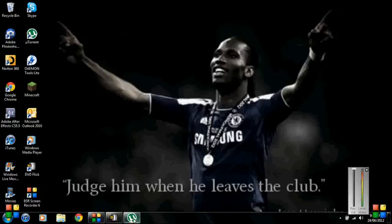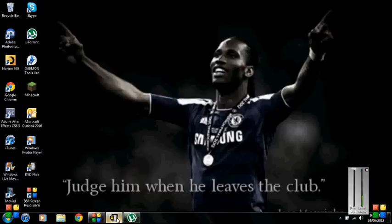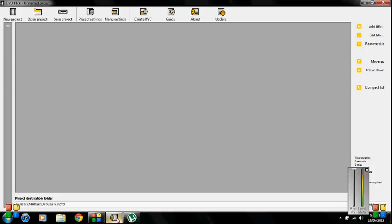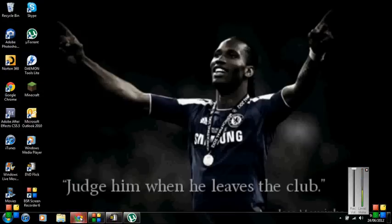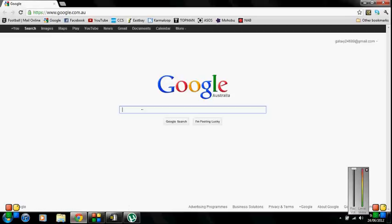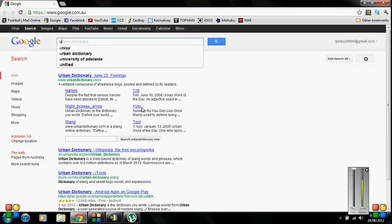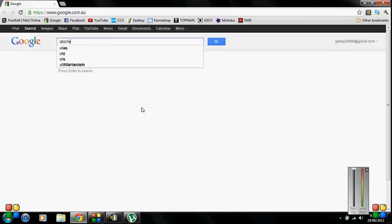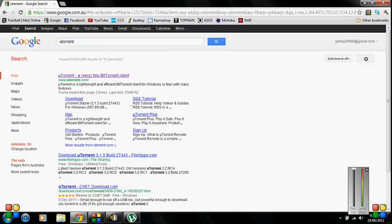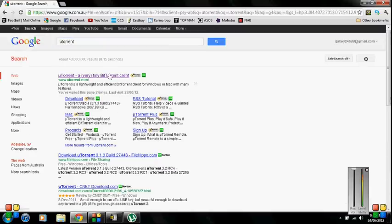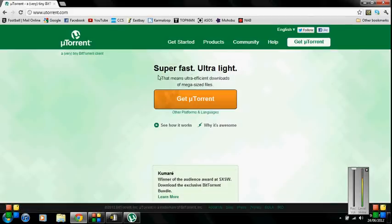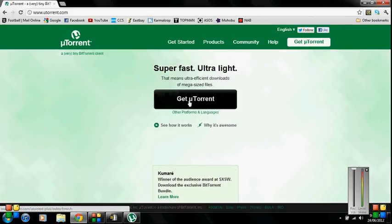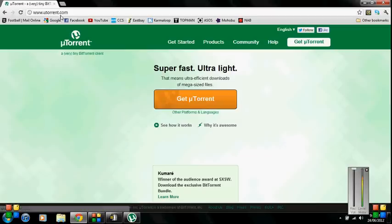First of all you need this program utorrent and DVD Flick. If you don't have those programs I'll leave links in the description but go to Google and type utorrent. Most people have this already so sorry if you've got this you just have to bear with me. Whoever doesn't have it you just press get utorrent.